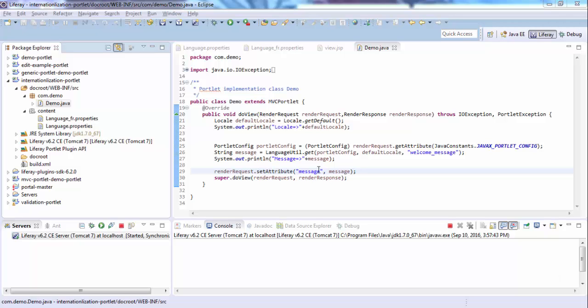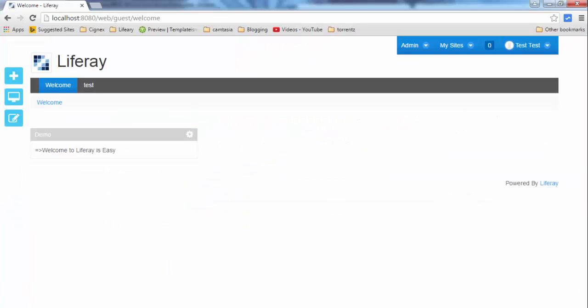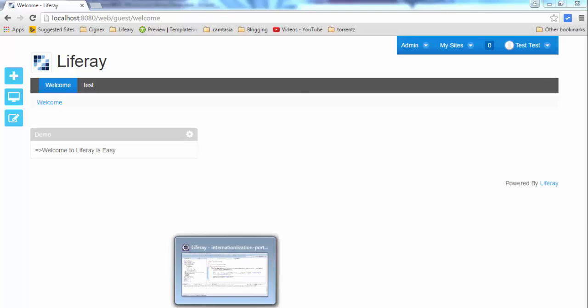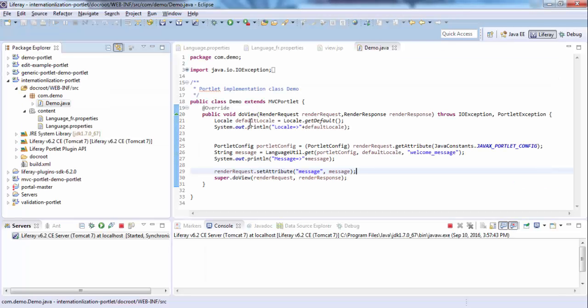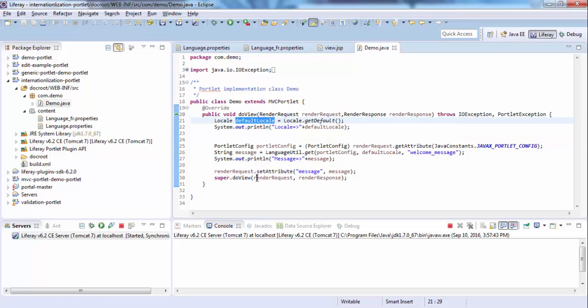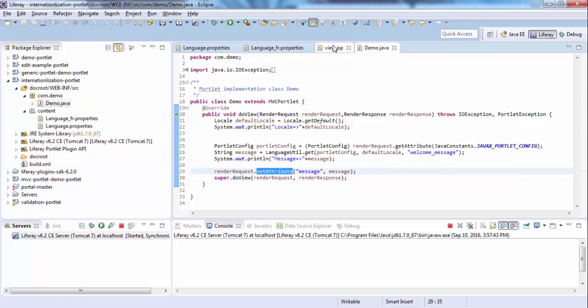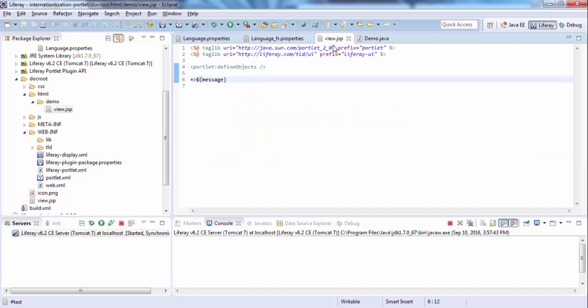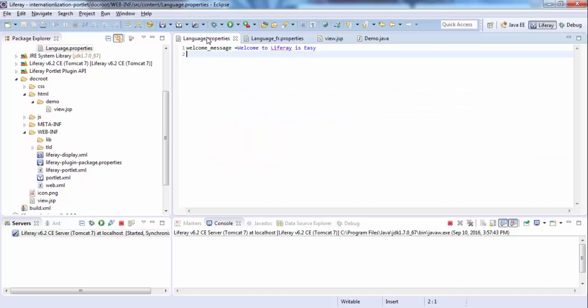Hi, in the previous tutorial, we localized our portlet. This message comes from a language file according to the locale of your computer. We fetch the default locale, then get the key, and send it to our JSP by using set attribute, and print a message. The keys are in our language files.